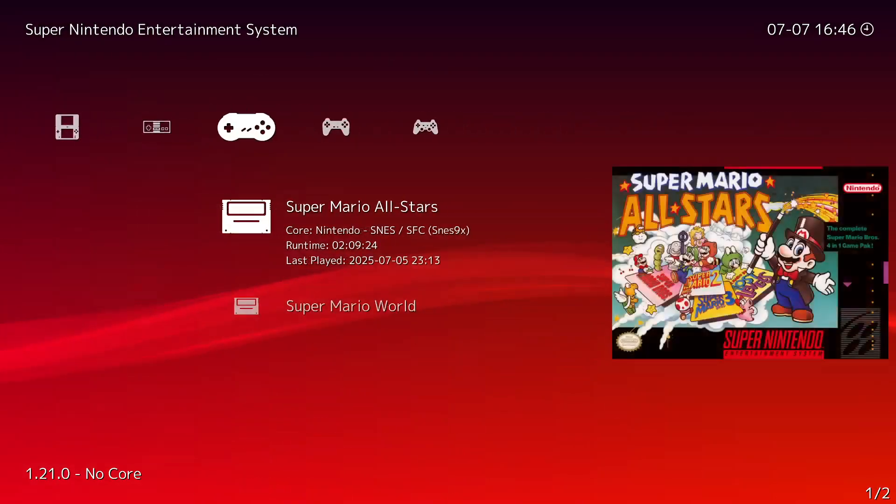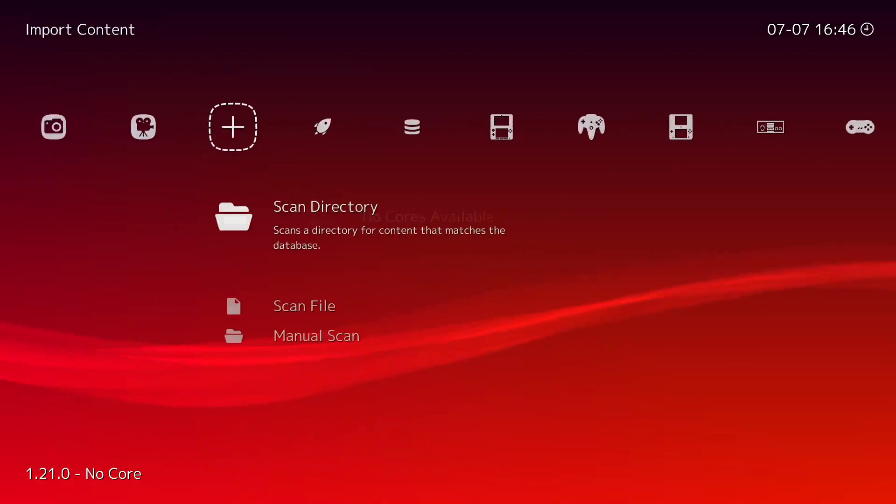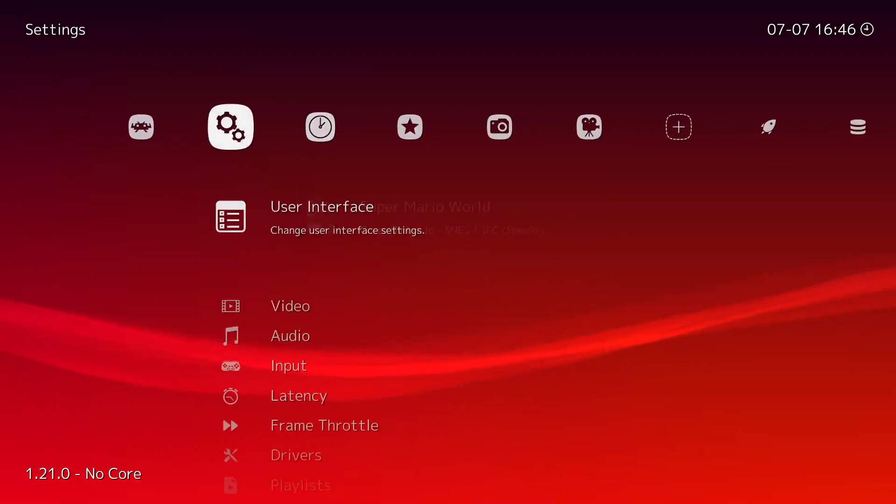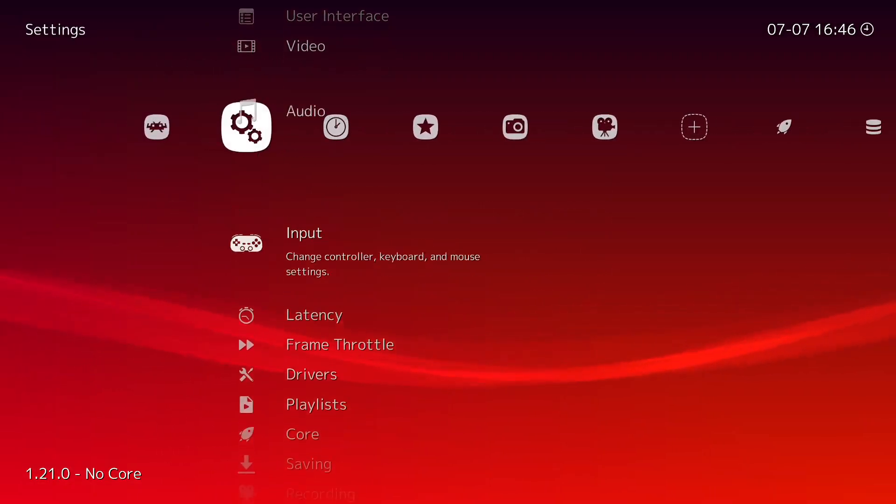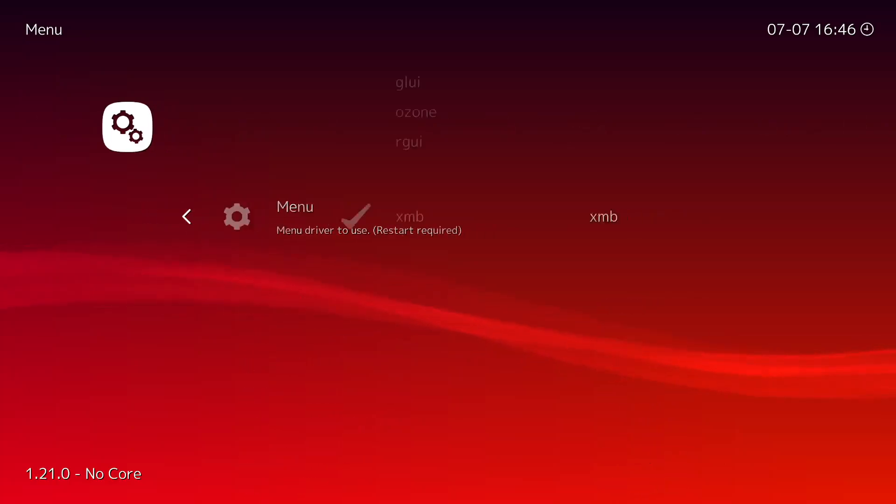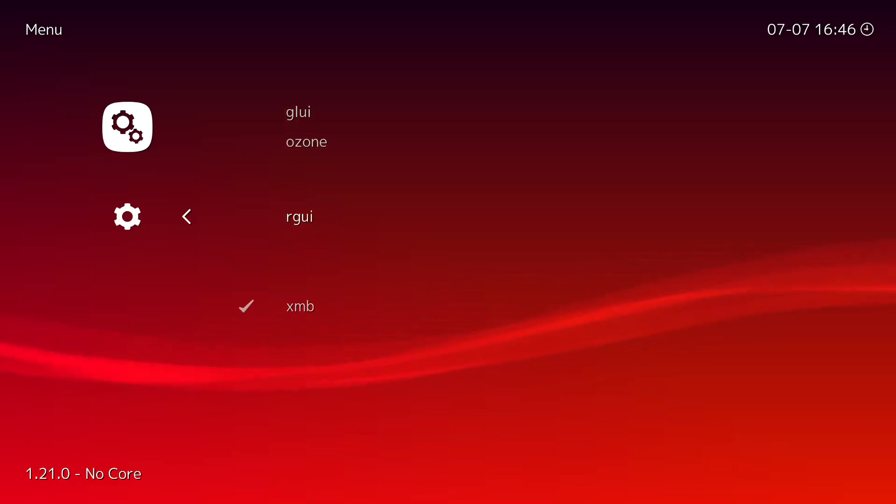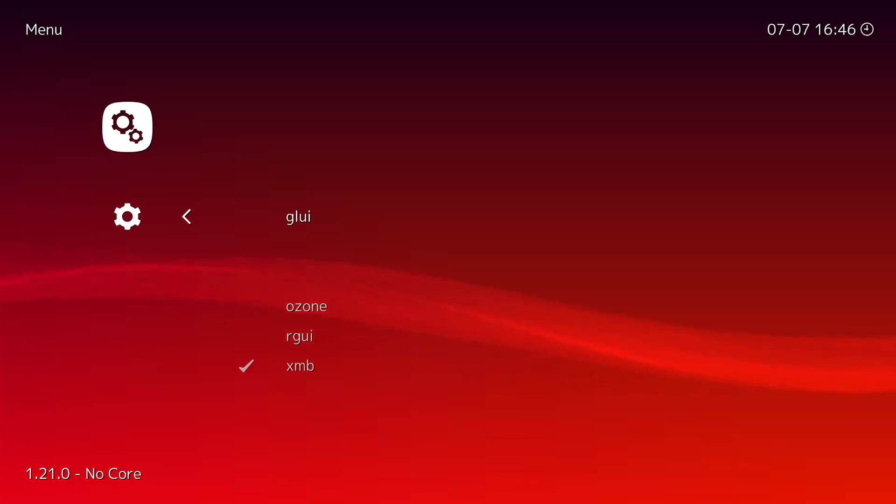And you got all your cores right here at the end. And of course if you want to change back to the other one, you go to Drivers, Menu, and then you go to Ozone. Ozone is the name of the one that's like the Switch. But there are a few others. The GLUI, that one's like, it's the basic one that's on the mobile version I think.